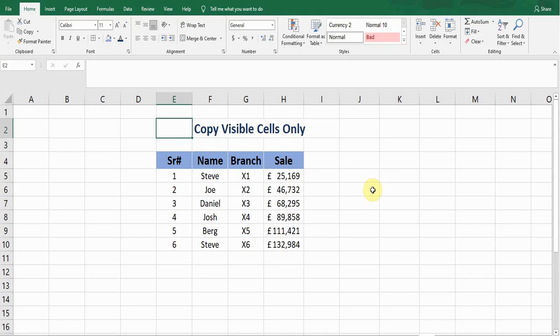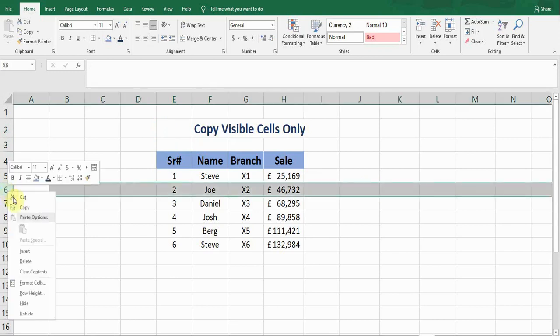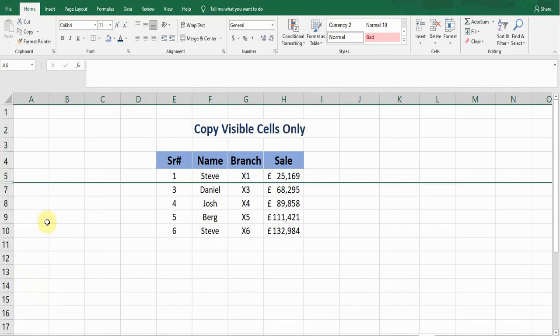Hello guys, in this short video I'm going to show you how to copy visible cells, so stay tuned and watch till the end. In this example, I hide row number two—select this one, right click, hide.